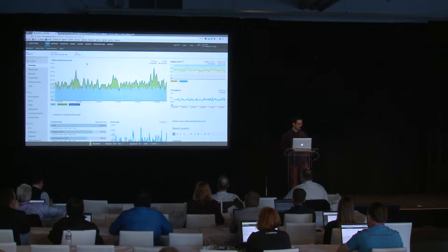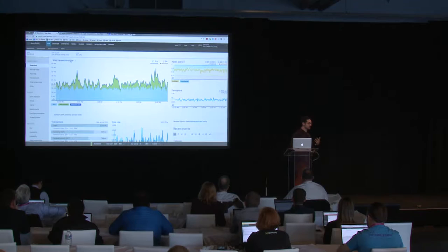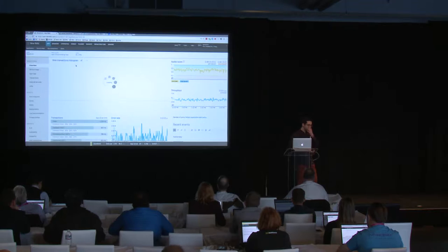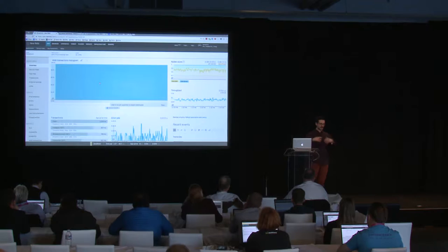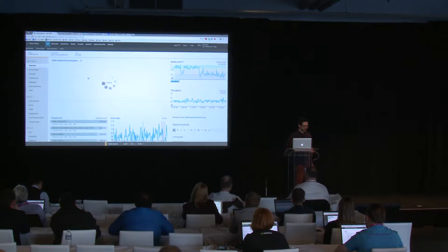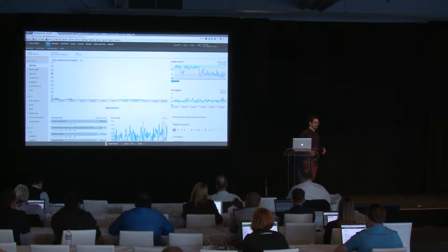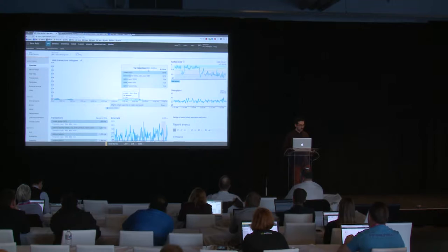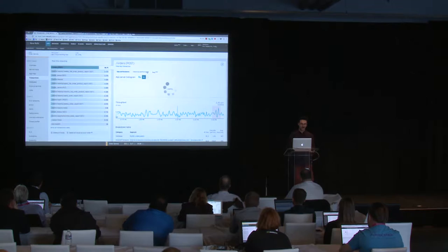We're back in the overview looking at transactions. One of our troubleshooting workflows is changing the web transaction response time graph to a histogram. In the order service, you can see a vast majority of transactions happening very quickly, but there's a long tail — some problematic transactions. You can click on them, identify which transactions those are, and go there.